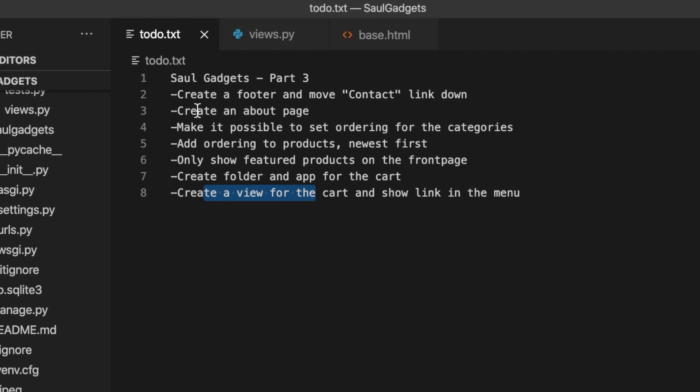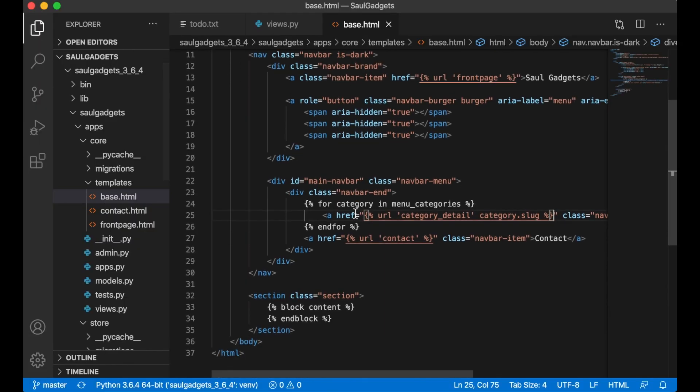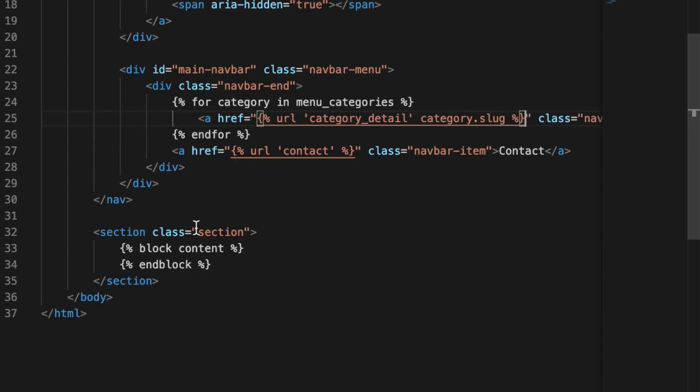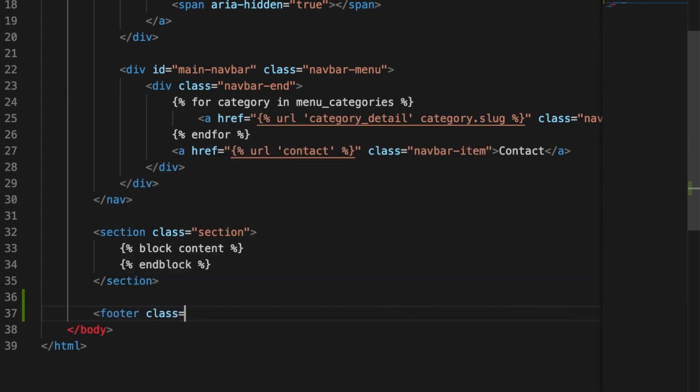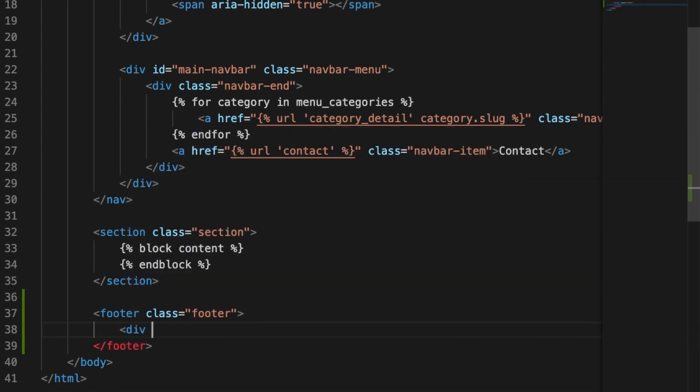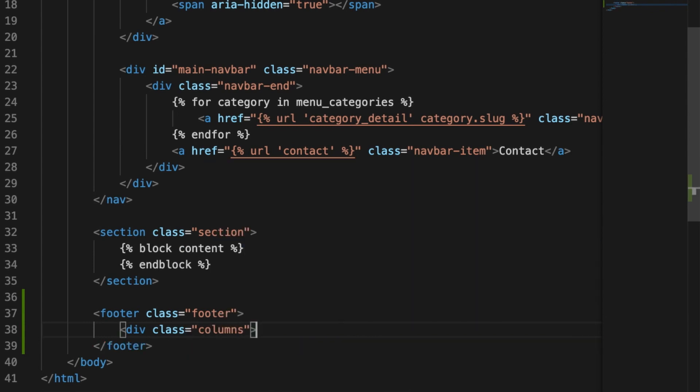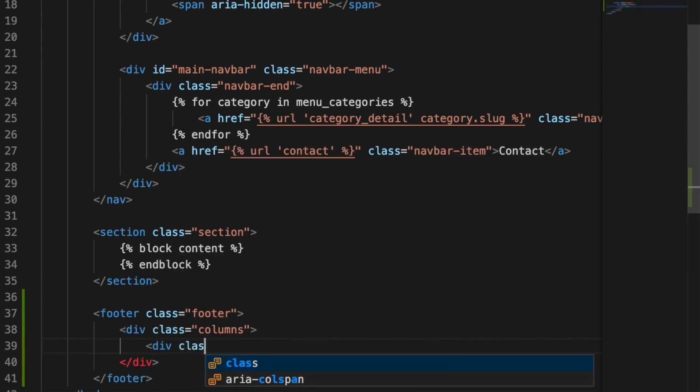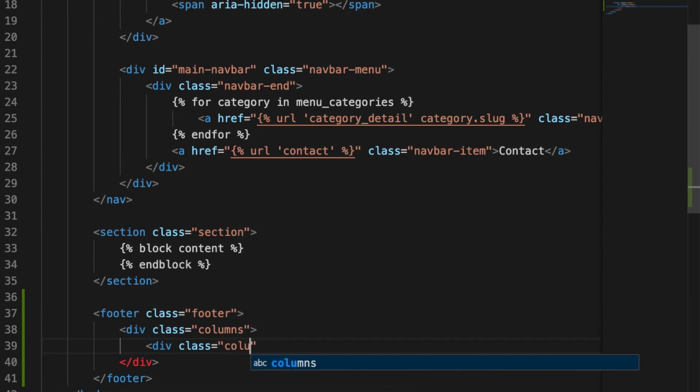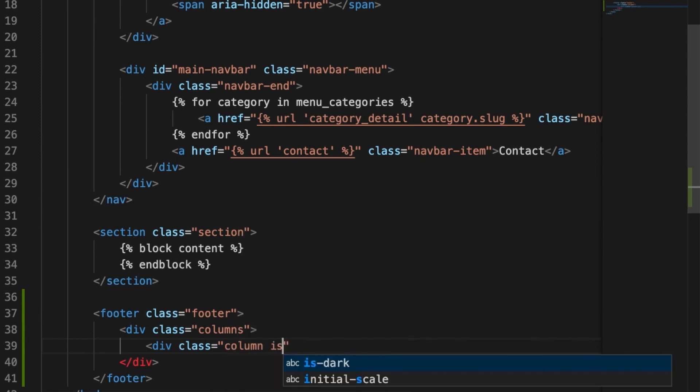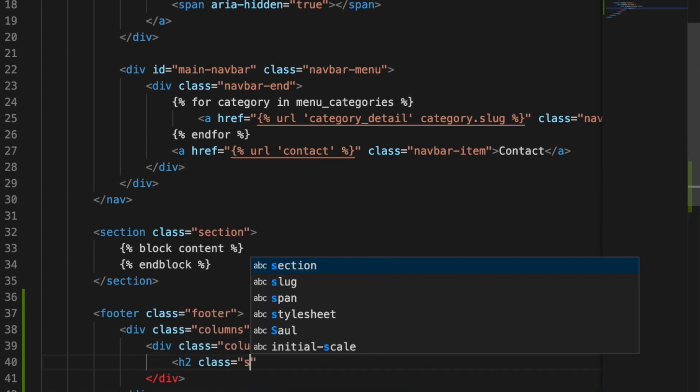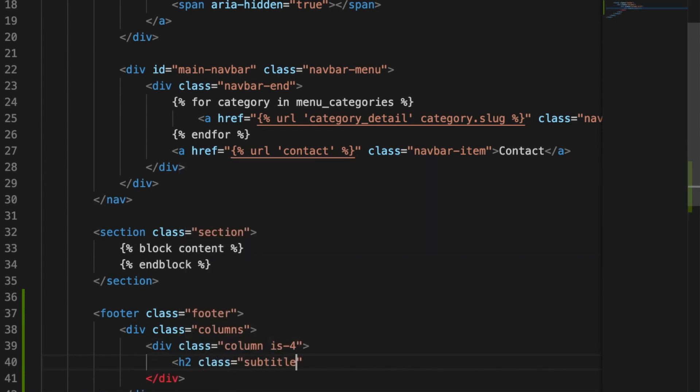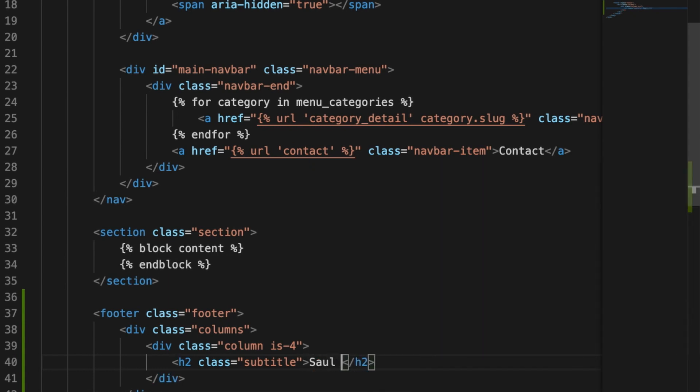I will begin with the first one to create a footer and move the contact link. Below the section I create a new element called the footer class footer and in here I create a new div element class columns. I create one column for the logo. Column is 4, page 2, class subtitle. So all gadgets.